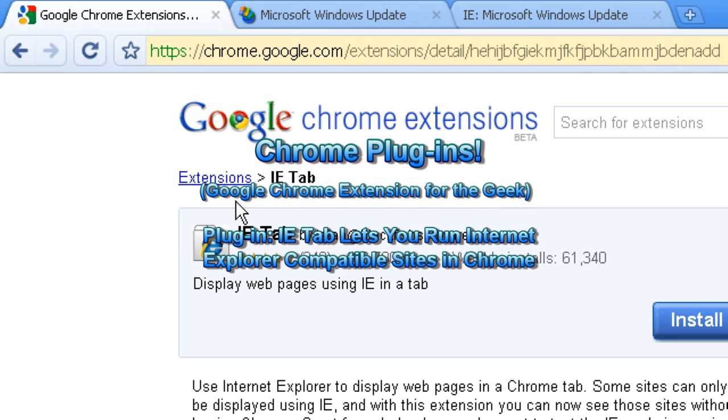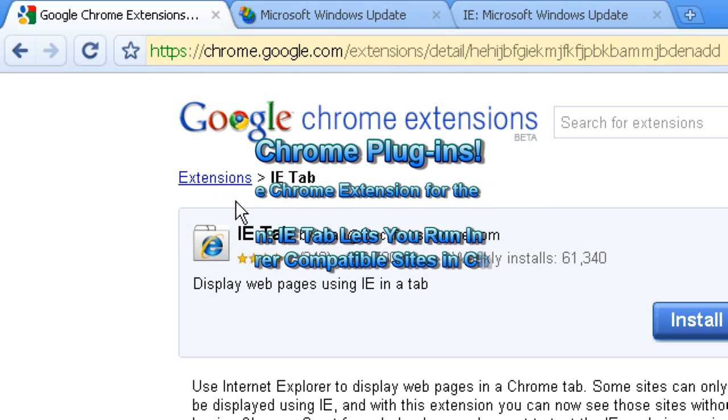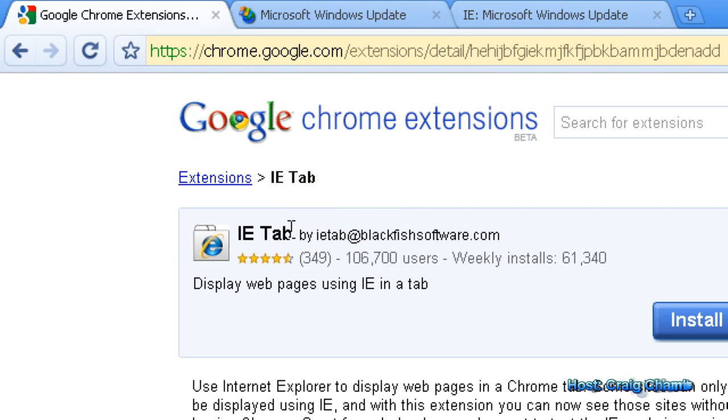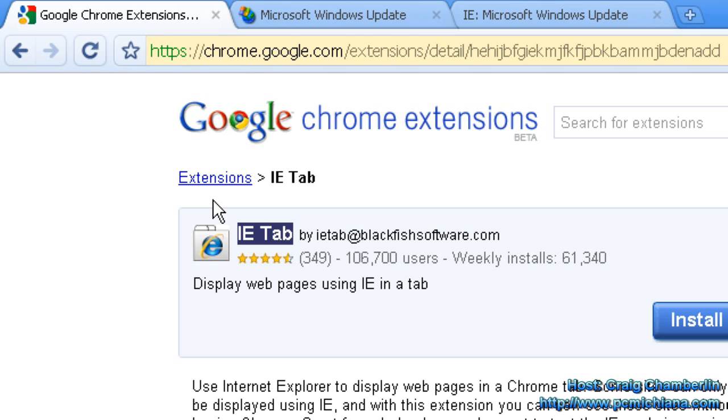As always you can support me by leaving comments, ratings, and subscribing. Now on this one we have the IE tab. For those of you who are terrified about switching browsers to Chrome because of Internet Explorer compatibility issues or a website not loading properly, this is the plug-in for you. It is a must-have for any Google Chrome user.